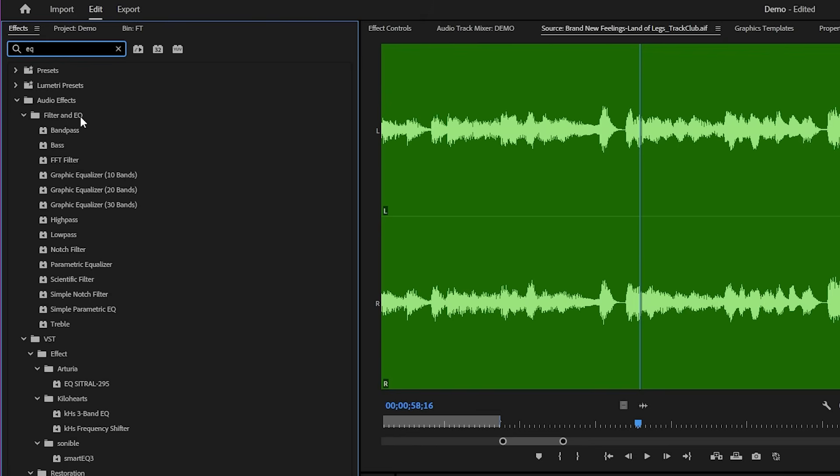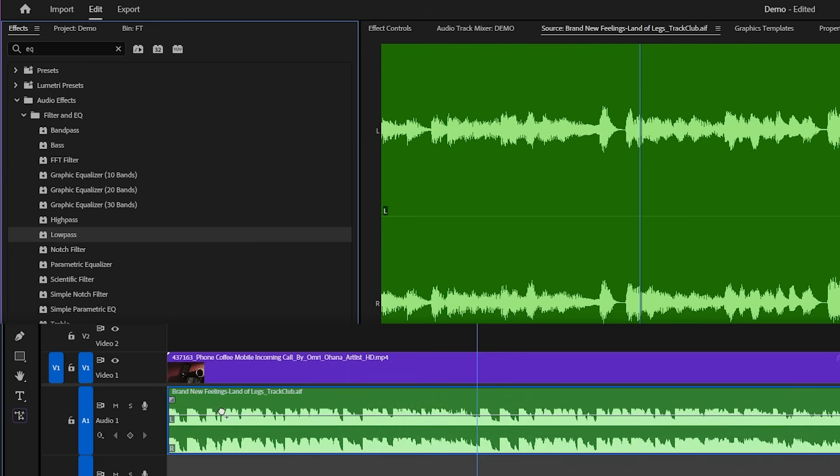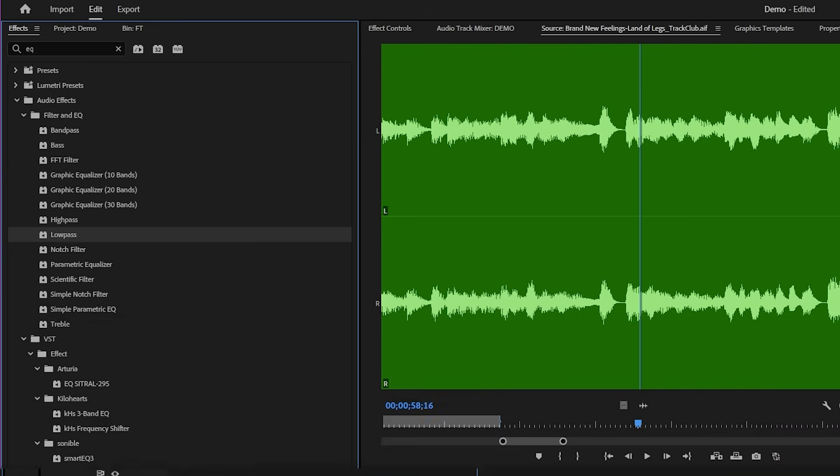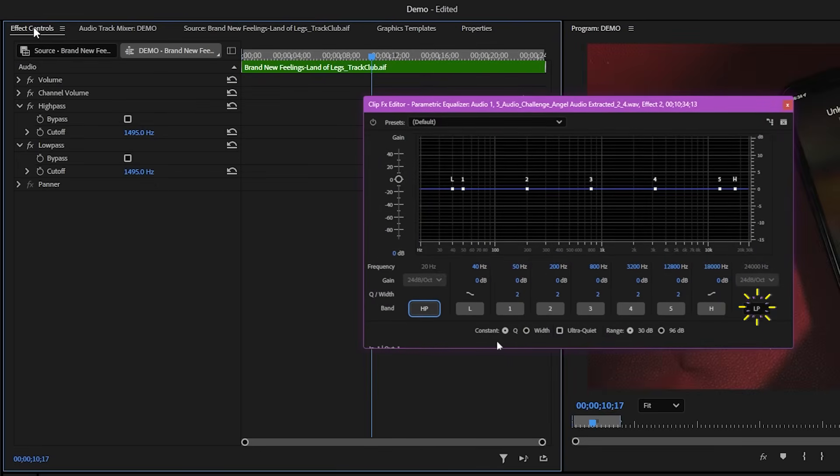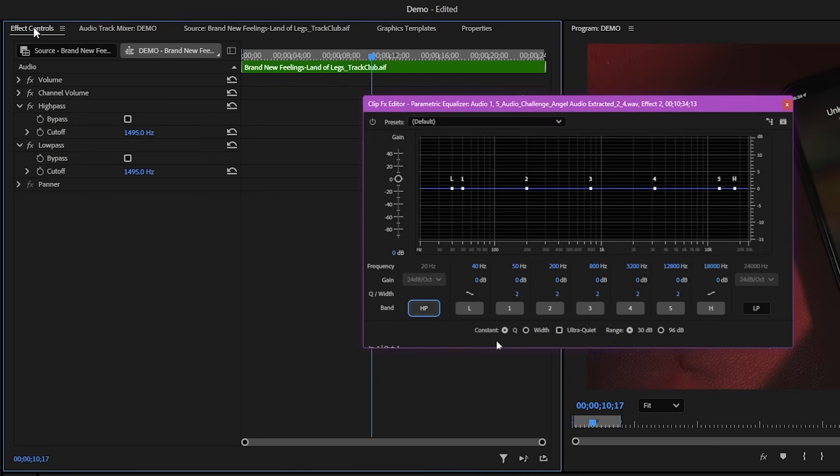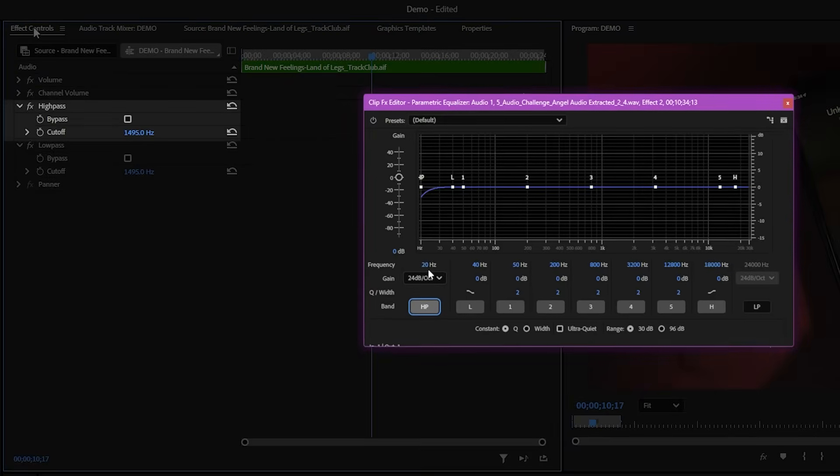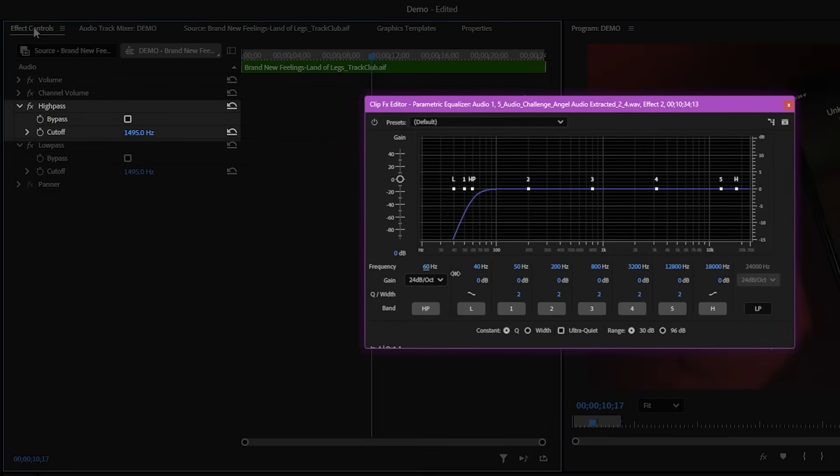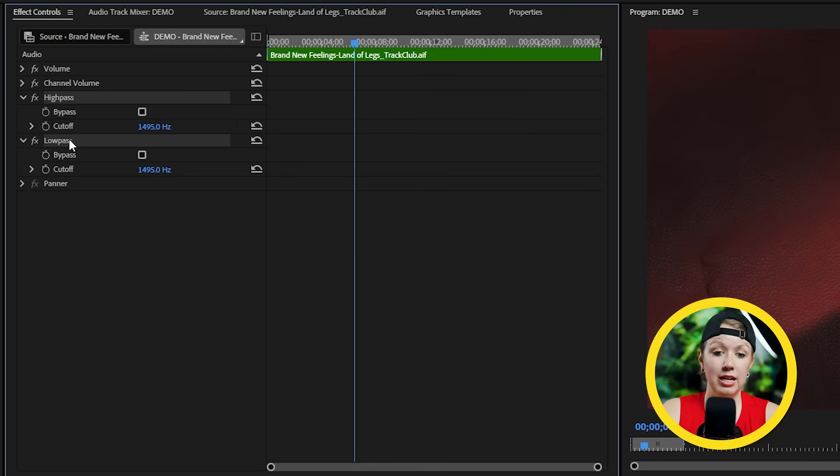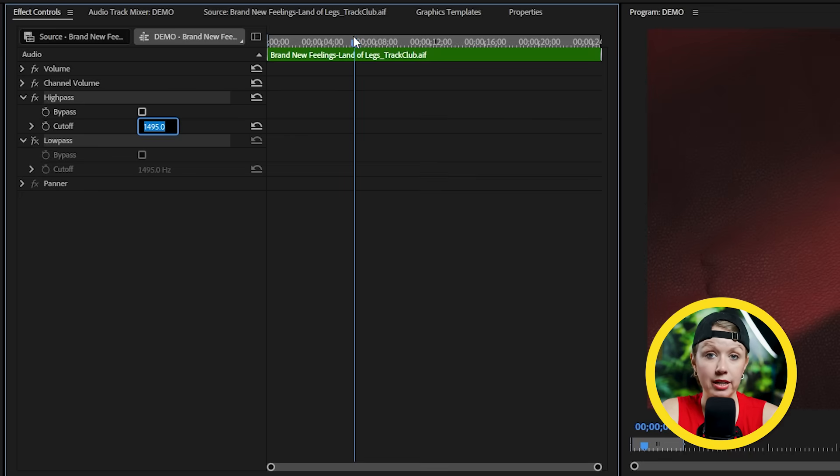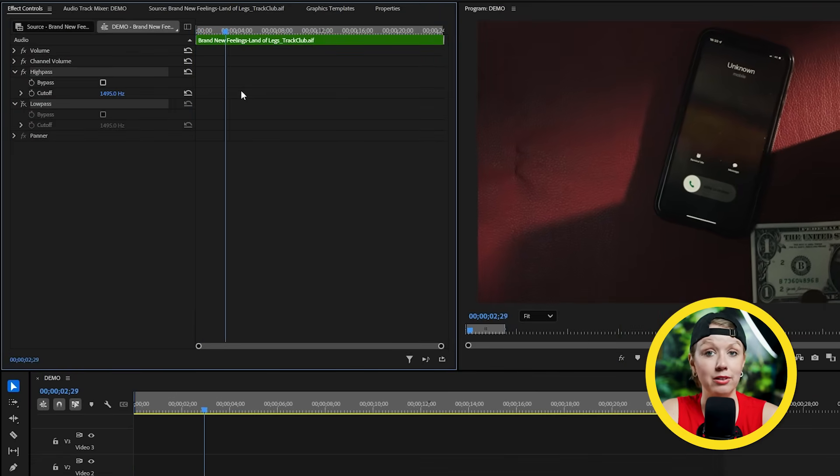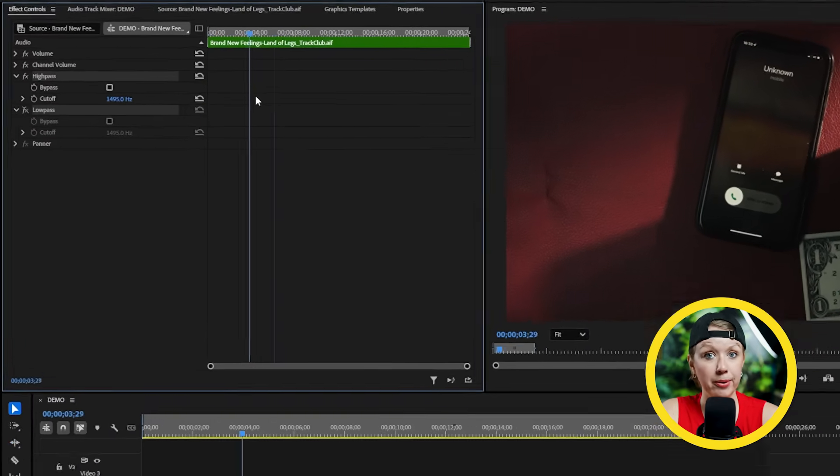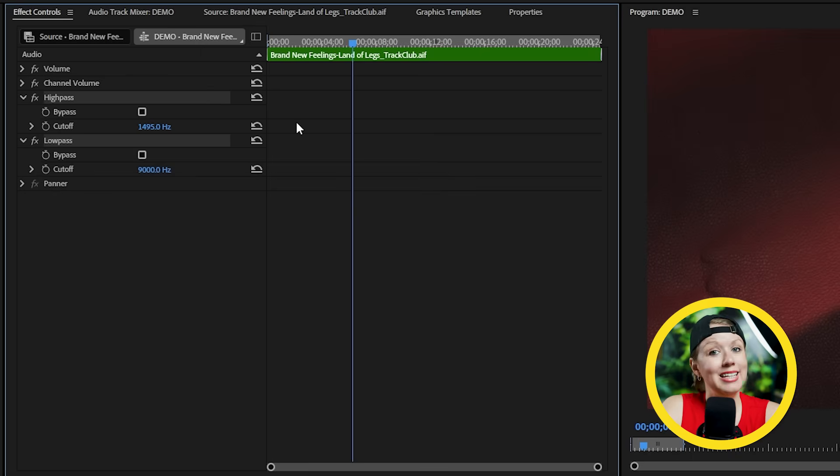But instead of using the parametric equalizer effect, I'll just use the high pass and low pass effect. These effects are pretty much the same as the HP and LP button we used in the parametric equalizer, but much simpler because it only has one parameter. High pass is to cut out the low frequencies and it's the opposite for the low pass. So an iPhone speaker is pretty small, so to achieve this sound, we need to thin out the music. If I only enable the high pass by default, it cuts out any frequency lower than 1495 hertz. And this already starts to sound like a small speaker. Now let's enable low pass and this will cut out all the frequencies higher than 9000 hertz. This number is up to you, of course, and feel free to mess around with these two effects until you find the sweet spot for whatever you're going for.